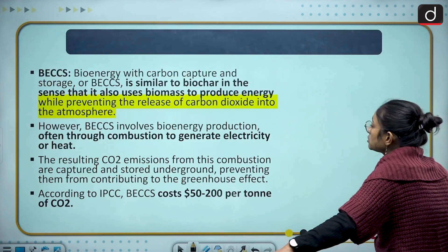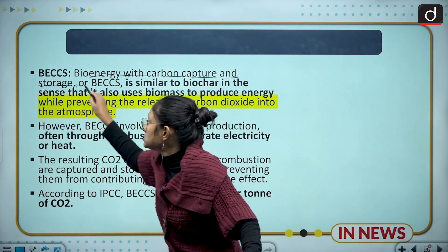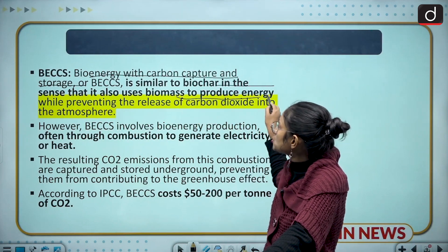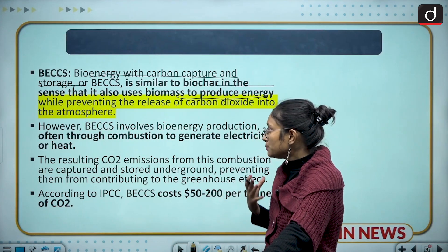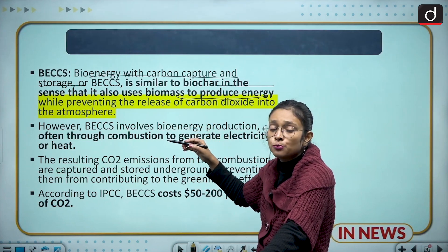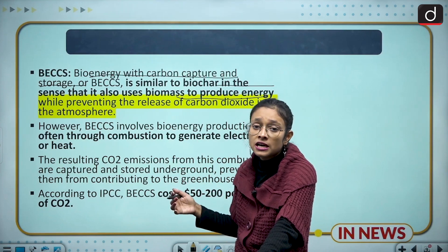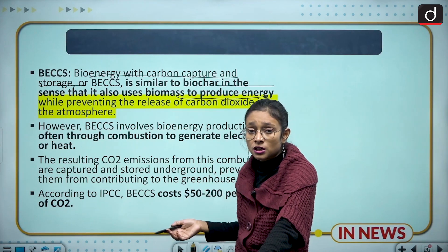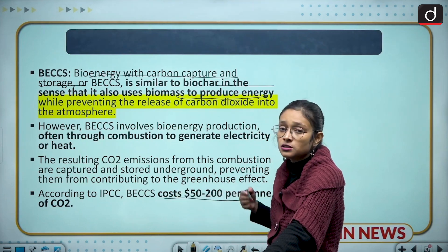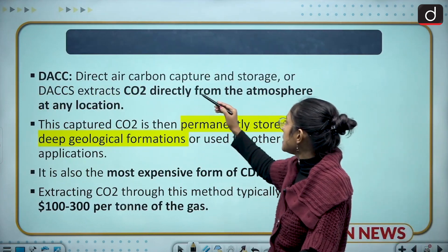BECCS — Bioenergy with Carbon Capture and Storage — is similar to biochar in that it also uses biomass to produce energy. Through combustion, various gases and electricity are generated. It is more efficient than biochar because it gives more immediate results and is a very effective method to remove CO2 from the atmosphere. According to the IPCC, it costs around $50 to $200 per ton of CO2.